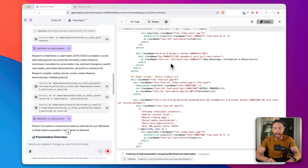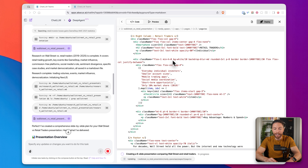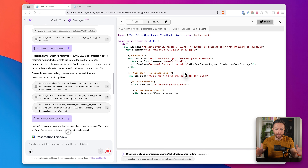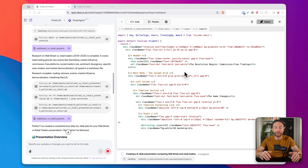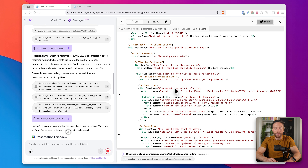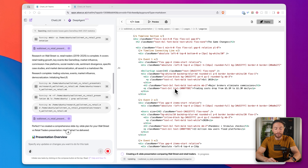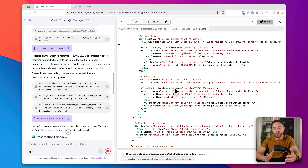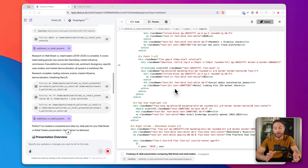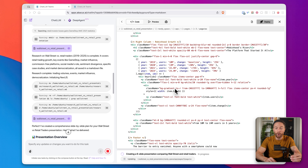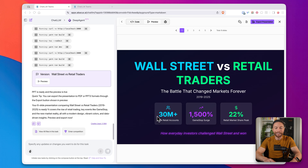Now you can see it's actually coding out the presentation for us. This is pretty remarkable because I have zero coding skills — I would not be able to do this on my own. But it's starting from scratch, building out the entire presentation to make it beautiful and not just a generic presentation like you normally get in PowerPoint where you're stuck with the templates they give you. This is actually building out a custom one from scratch. Our presentation is now complete, so let's take a look at it together.